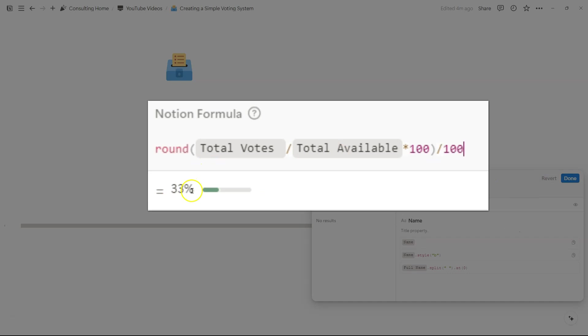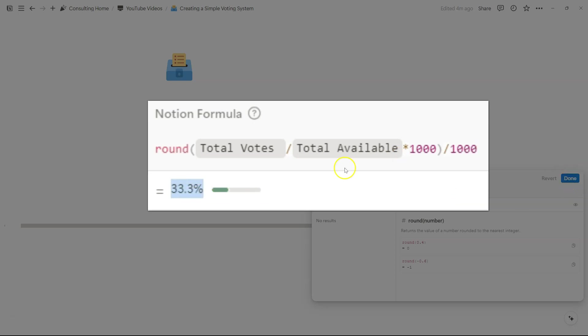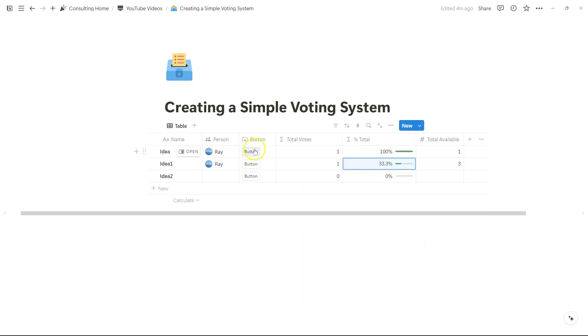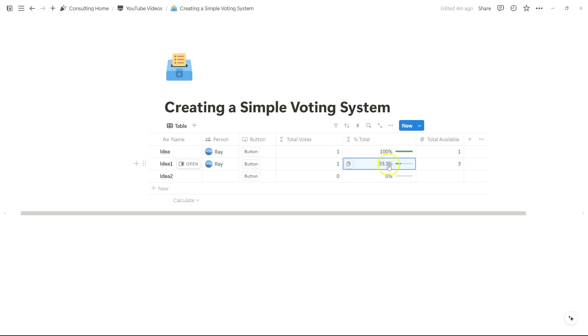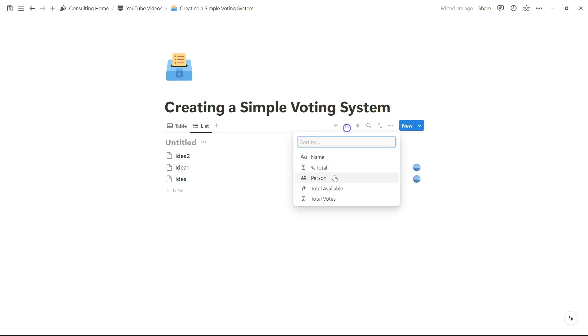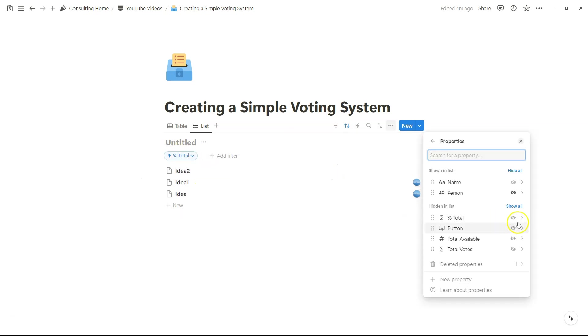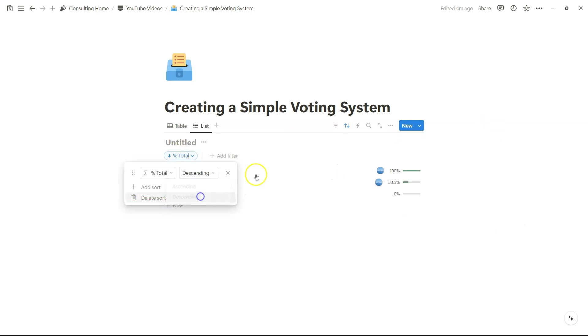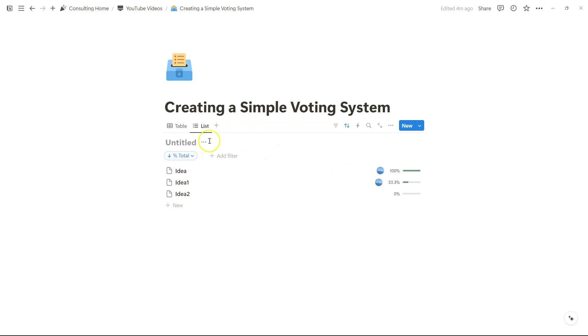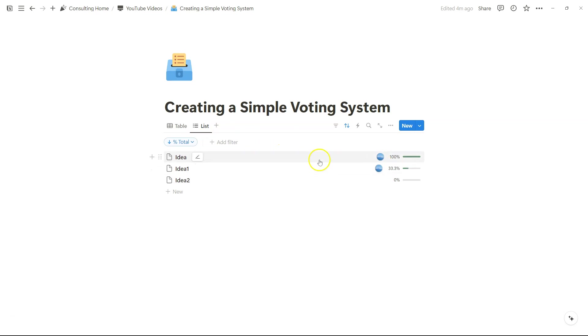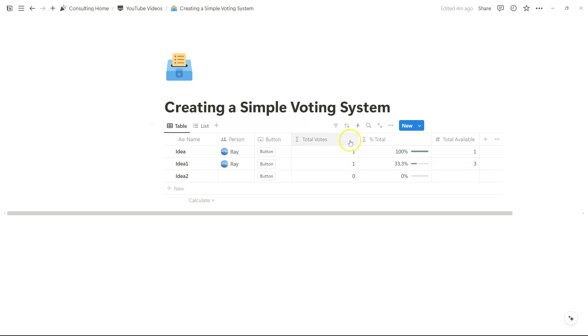Notice how decimal places get eliminated. If we want to add another decimal place, we can add zero on both sides, and we get 33.3%. Maybe that's more appropriate and easier to read than this long number here. This is a very simple voting system. If another person were to click on this button, this would turn to two, and then this would go up to 66.6%. What we can do next is just create that sorted list based on percent total, and let's also show that percent total, and let's make that descending. So now we have a sorted view of percentage of votes, and we can see how that works.